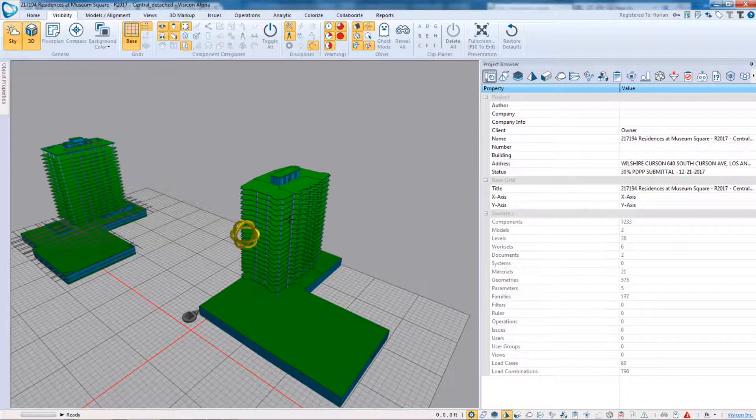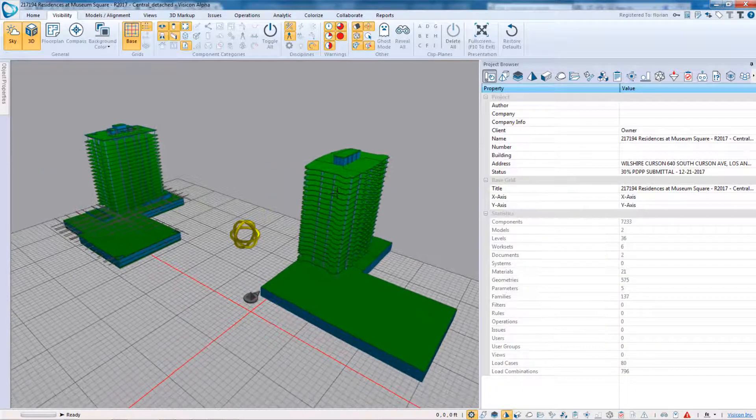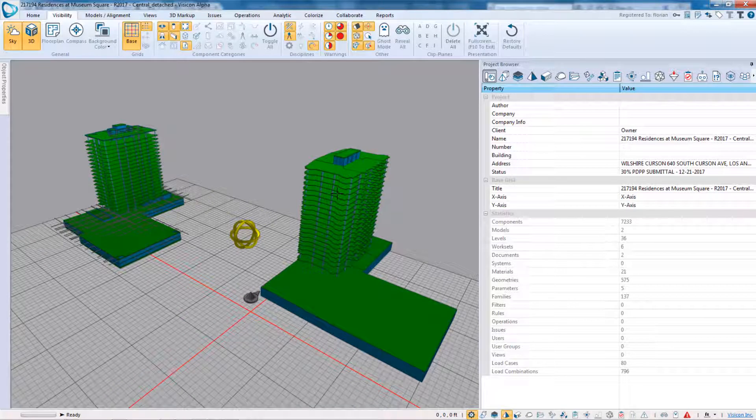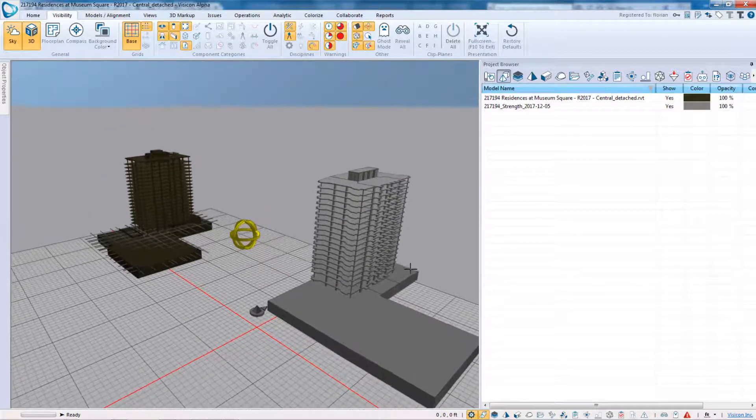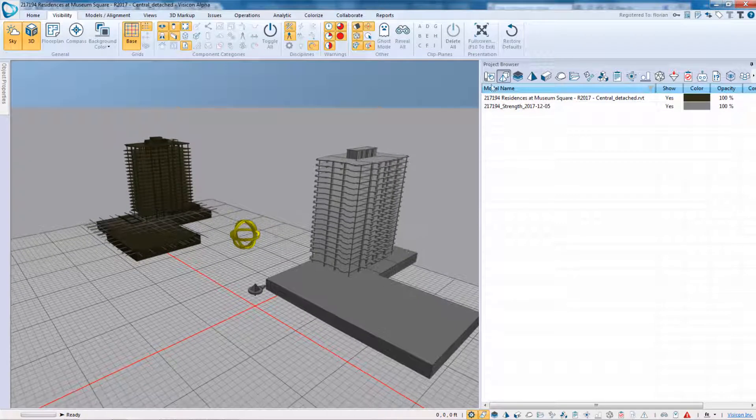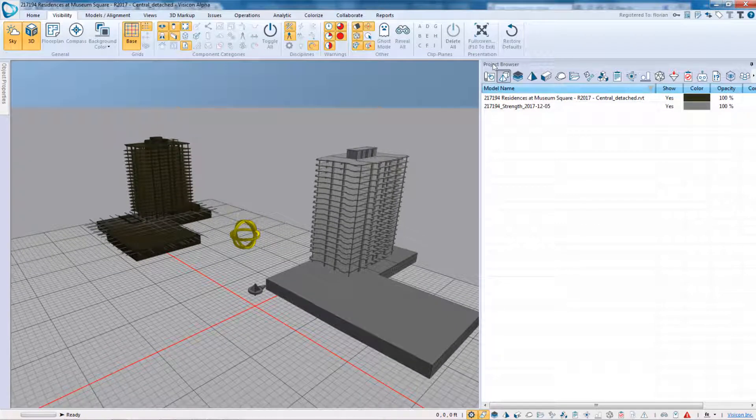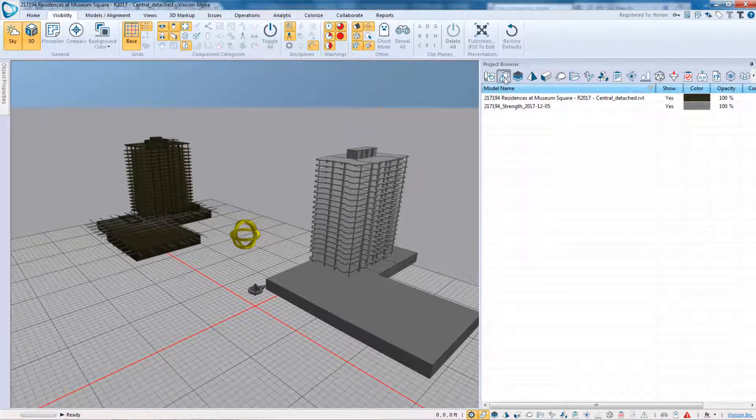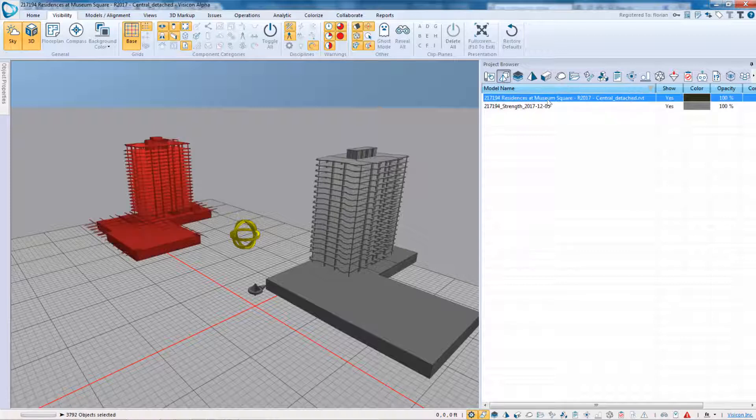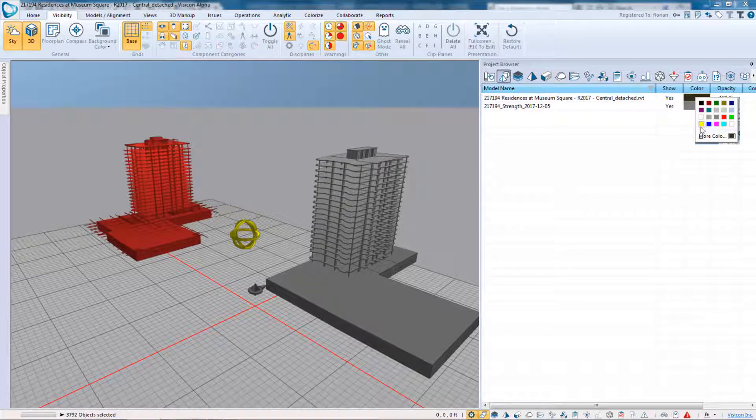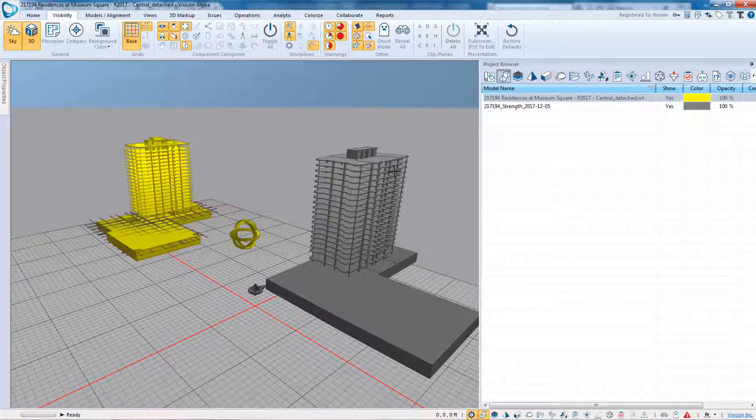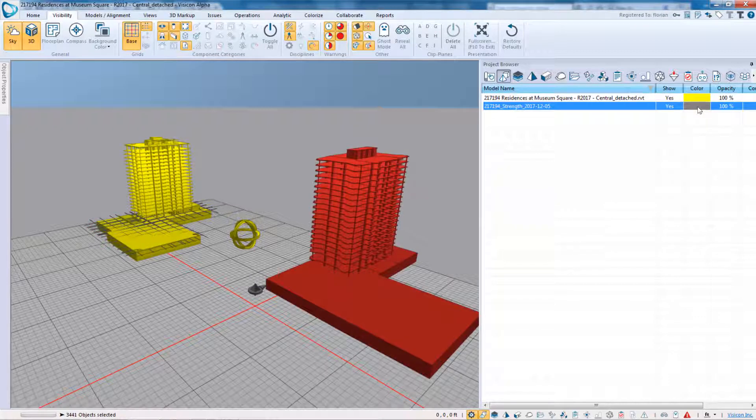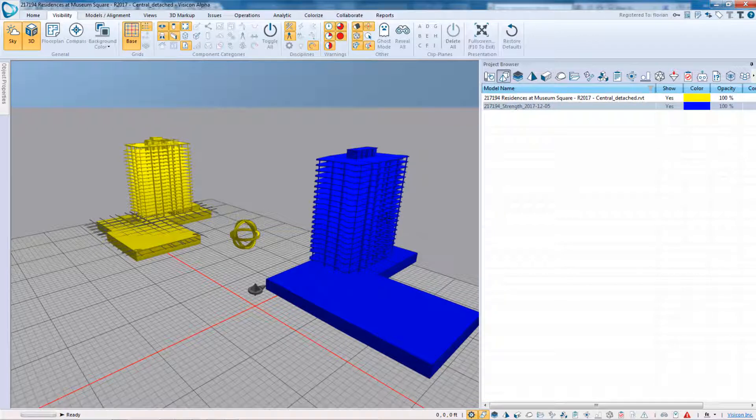As a next step, I want to change the color of each of these models so that they have greater contrast. So if I open up my project browser, go to the models icon, I can select each of the models, and I'm going to assign the yellow to the Revit model and blue to the eTabs model.